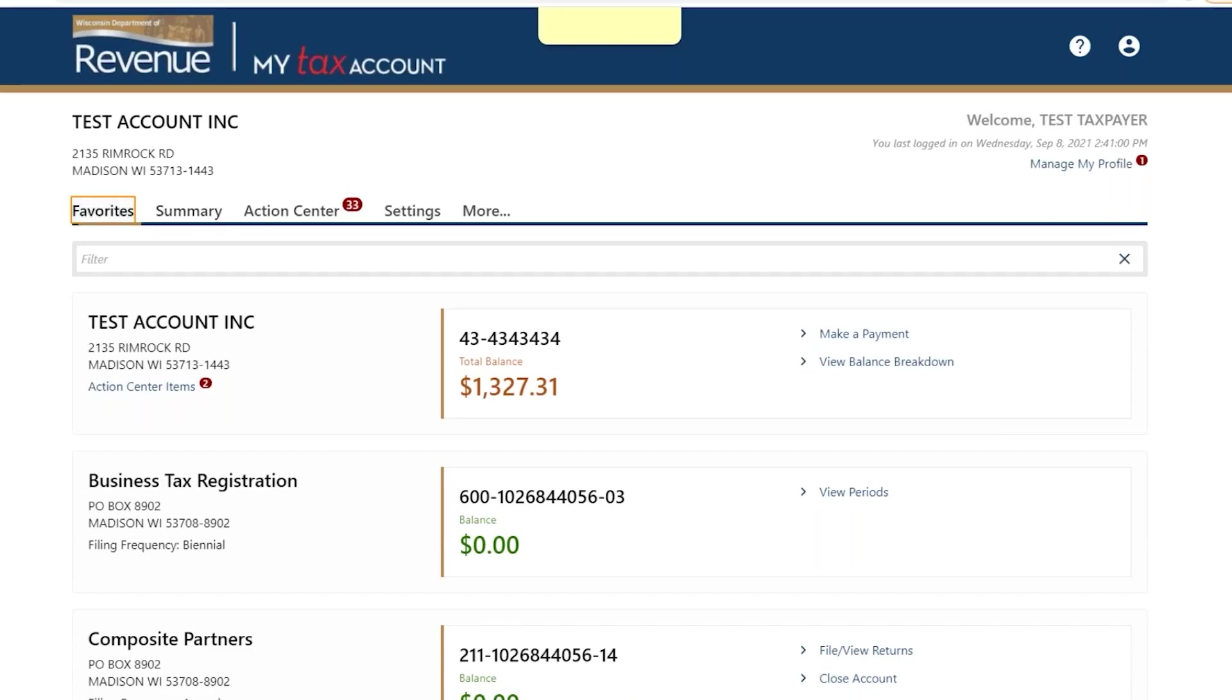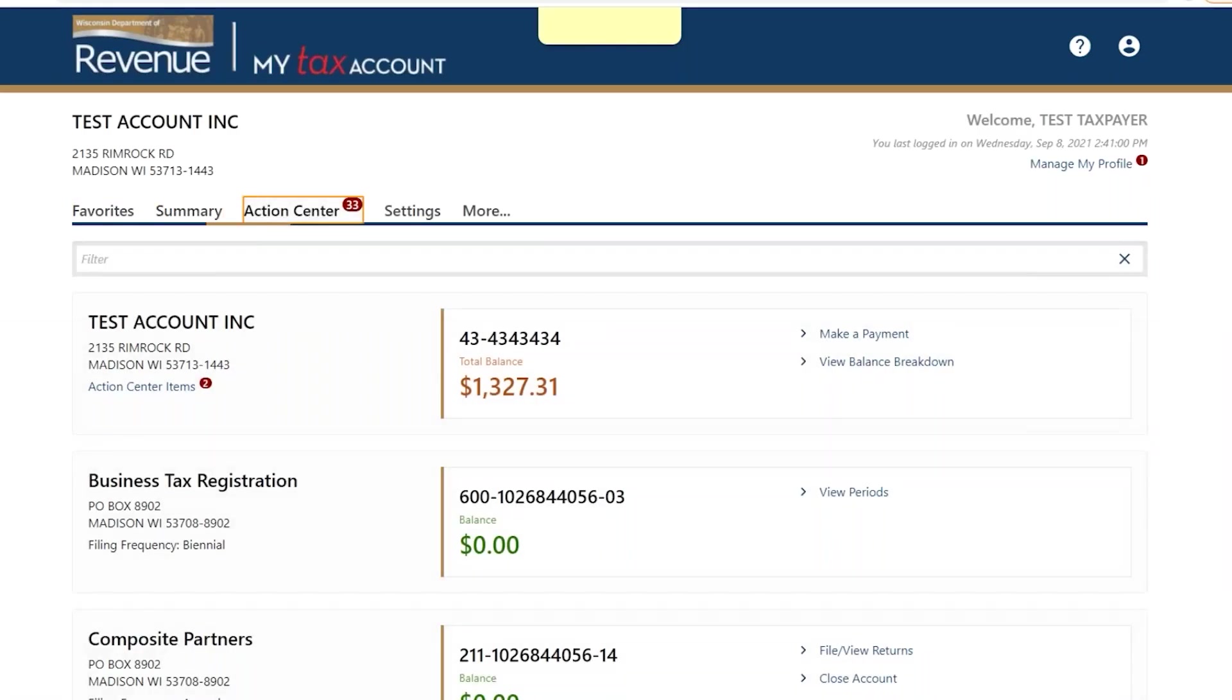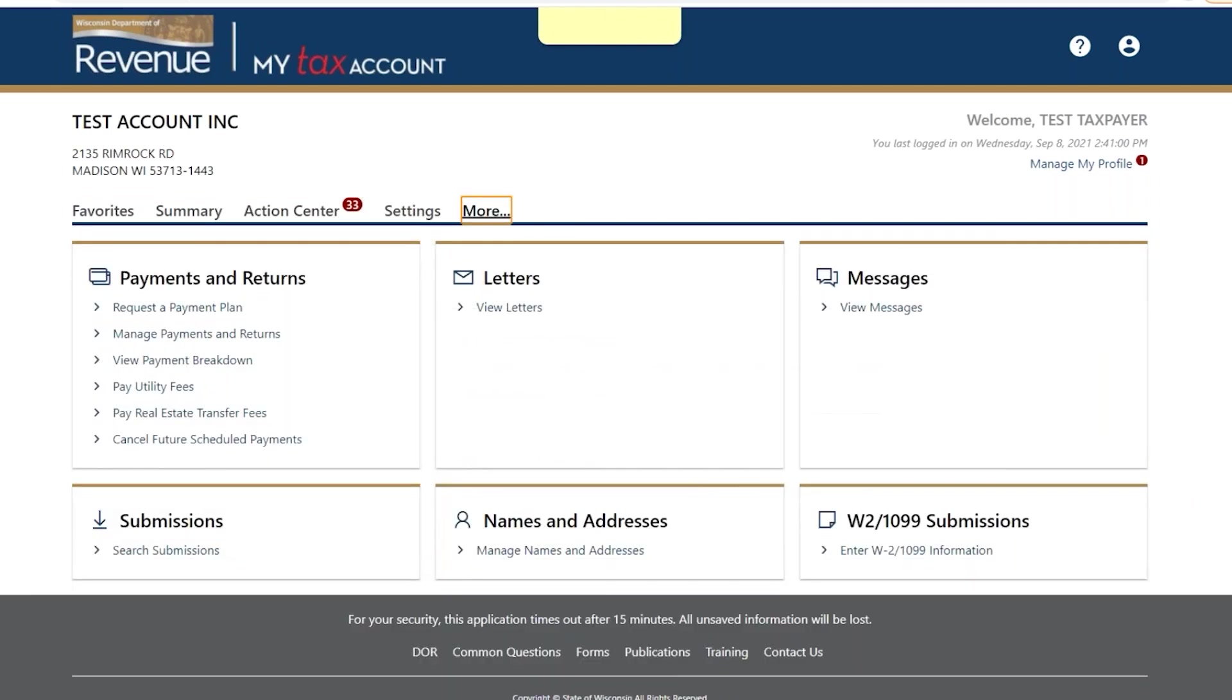Tip 4: Use the tabs in the middle of the site. Many items, formerly under the I Want To section in the previous version of My Tax Account, are now in the More tab.